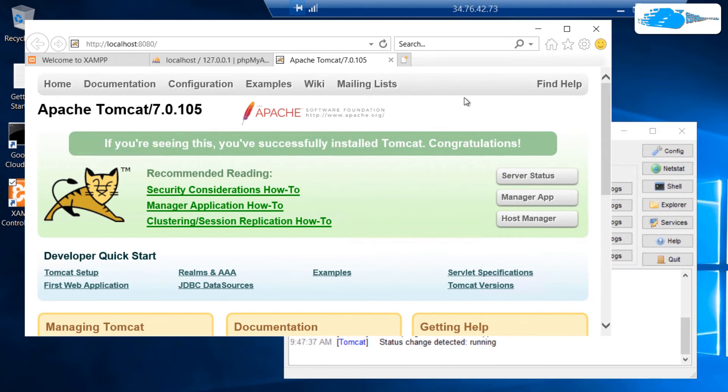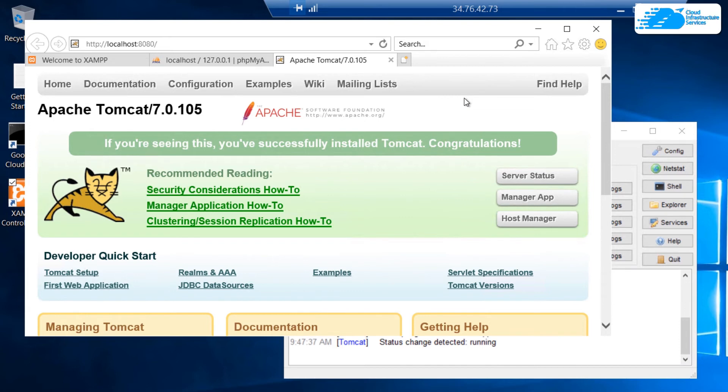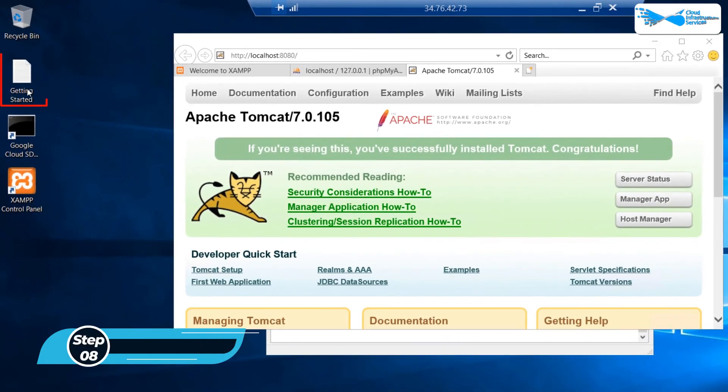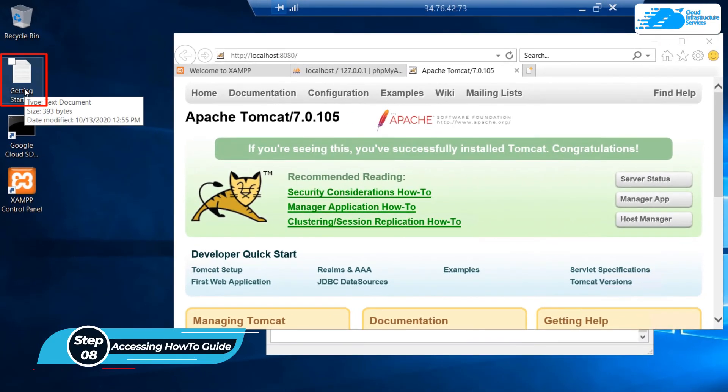If you want to know how to configure and how to work with these different services, even if you want to understand all the other features that come with XAMPP, then what you can do is that you can access the how-to guide. To access this how-to guide, simply open up this file on the desktop that says Getting Started.